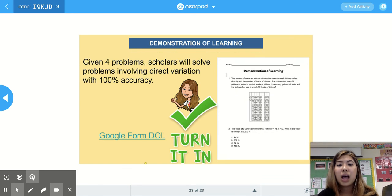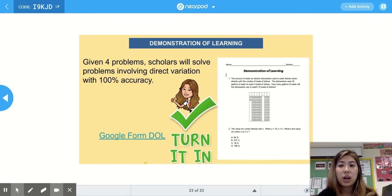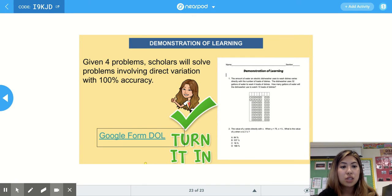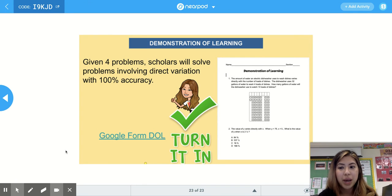You'll have four questions to answer in Google Forms for your demonstration of learning. Thank you so much for following along in today's math lesson, and see you in my next math video!